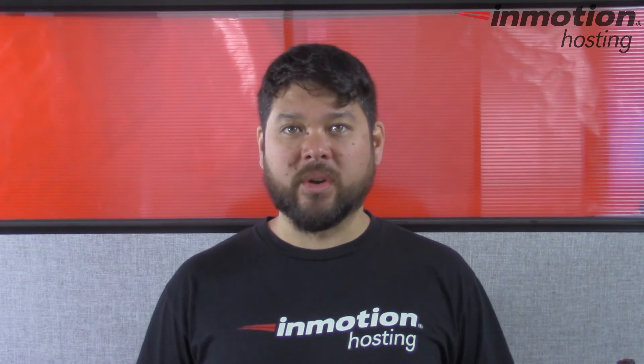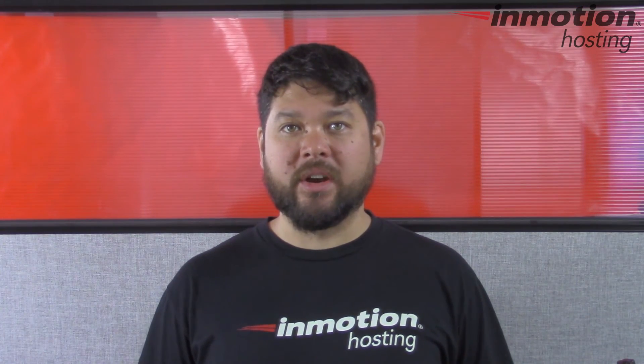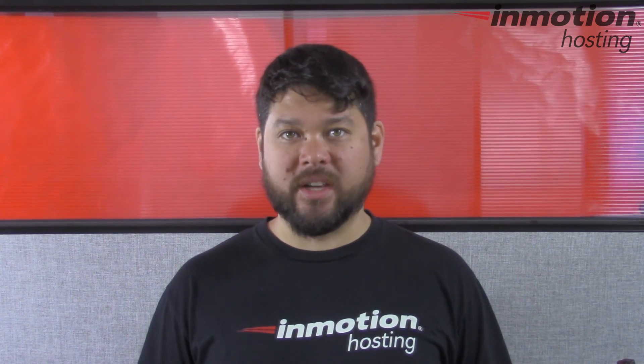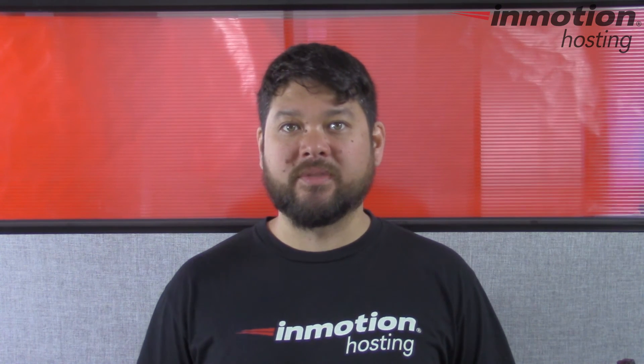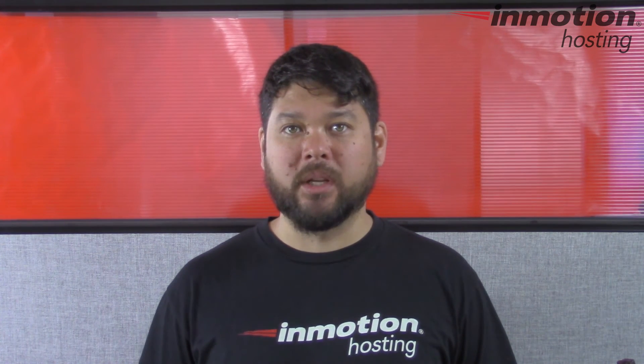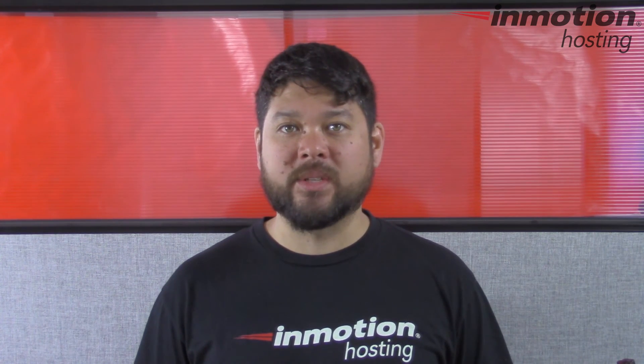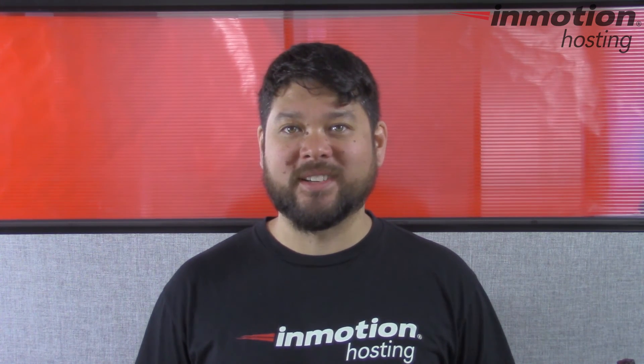Thank you for joining us for another video in our Getting Started series. Feel free to like this video and comment below so we can bring you more great videos in the future.